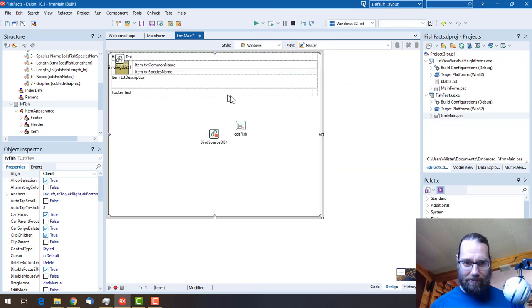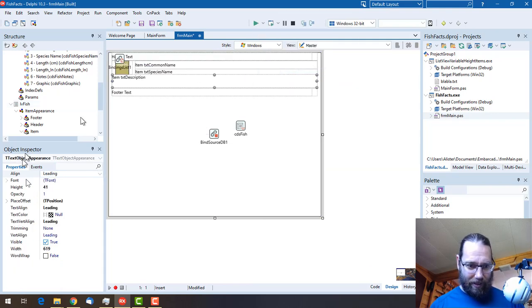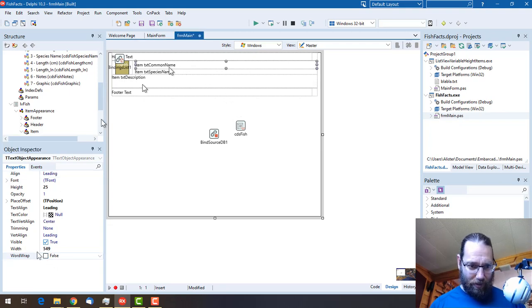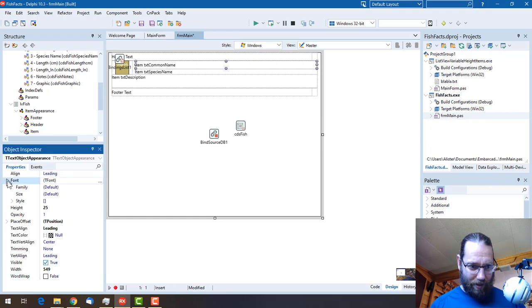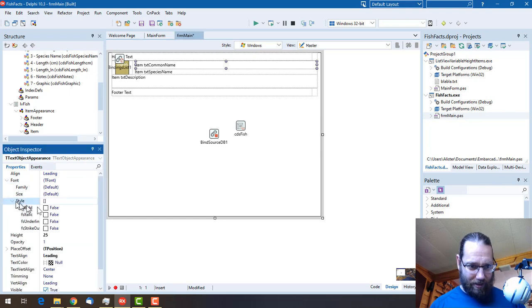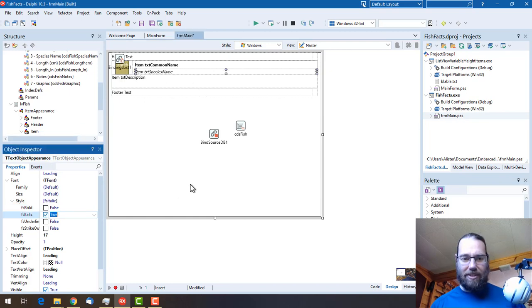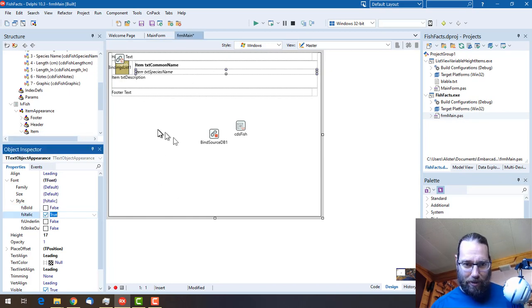Toggle design mode. Let's turn word wrap on that, and also let's make that one bold and that one italic so we get a little bit of differentiation between the rest of the items.